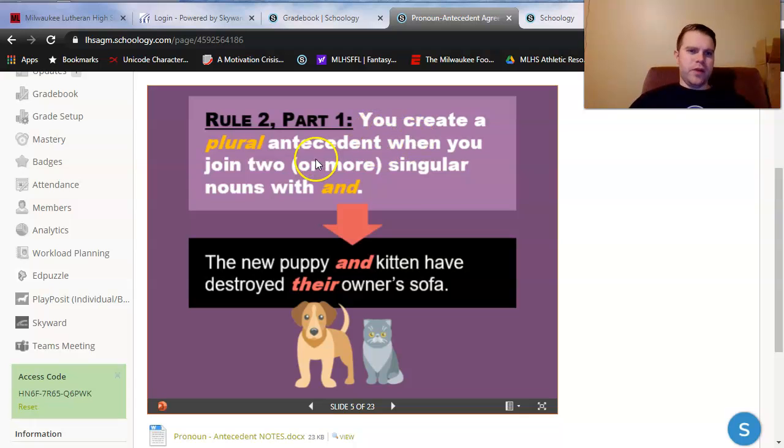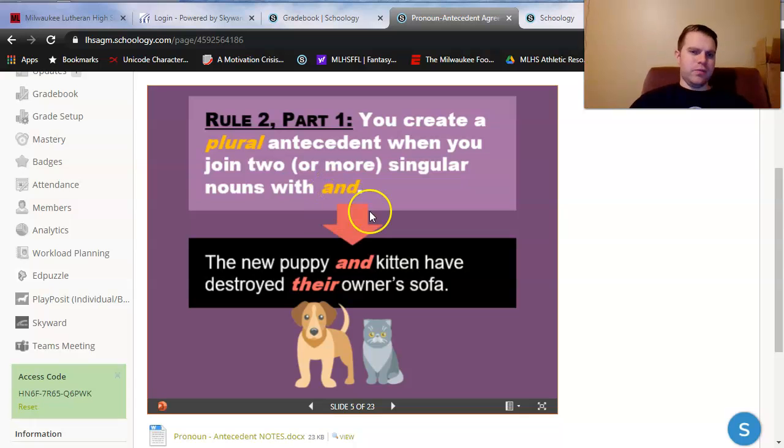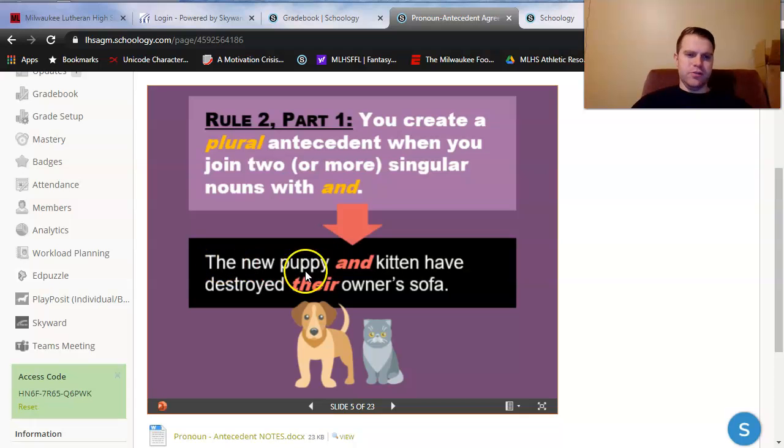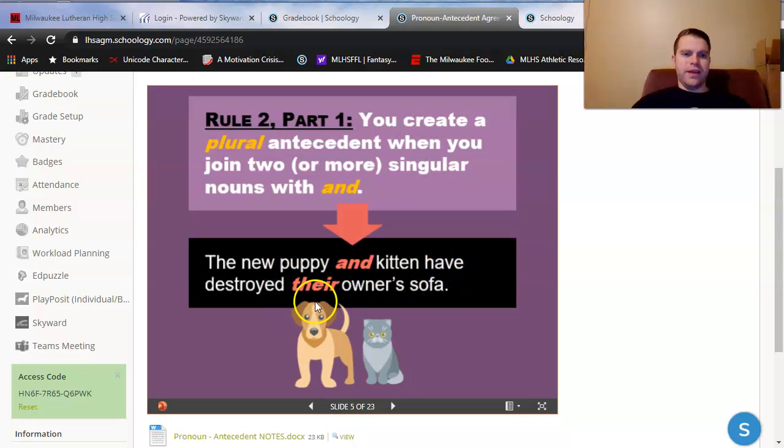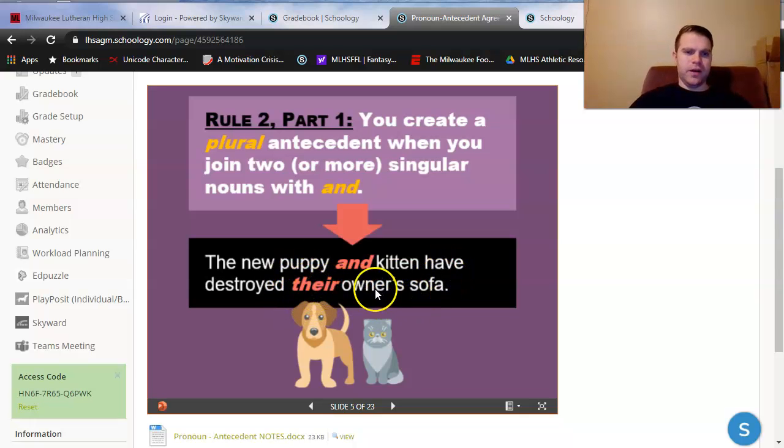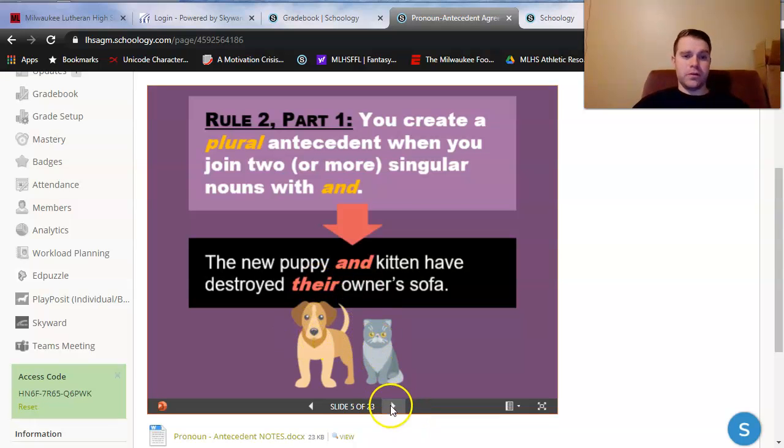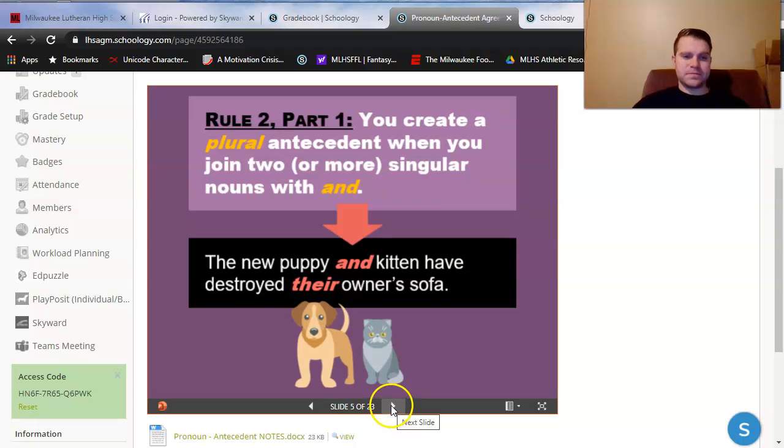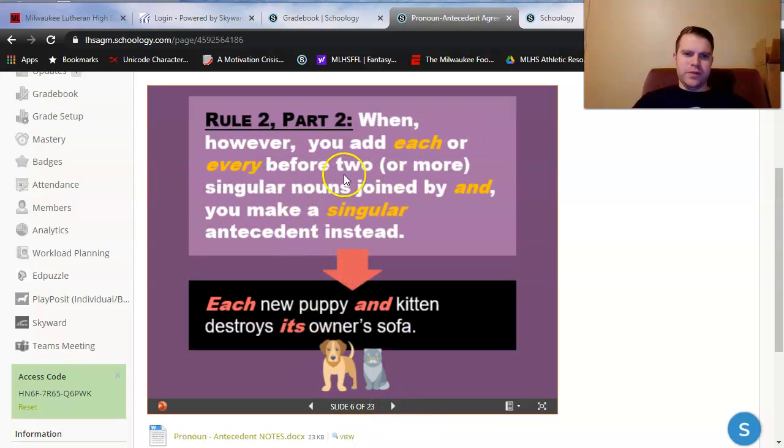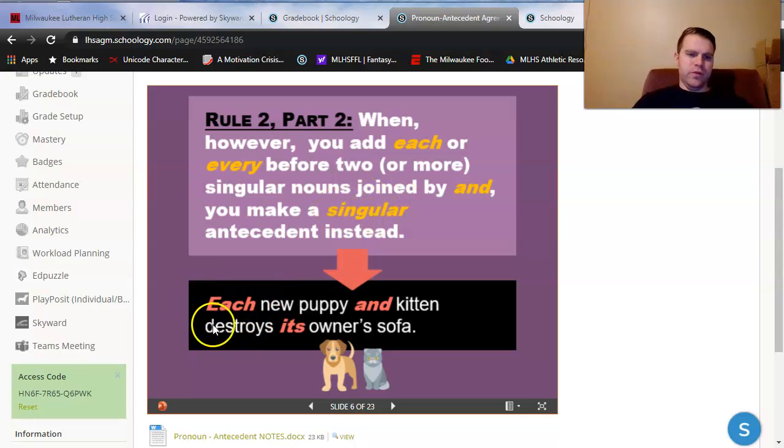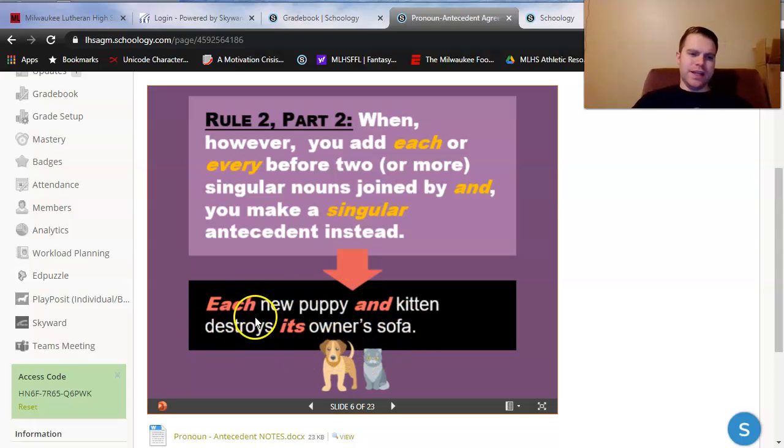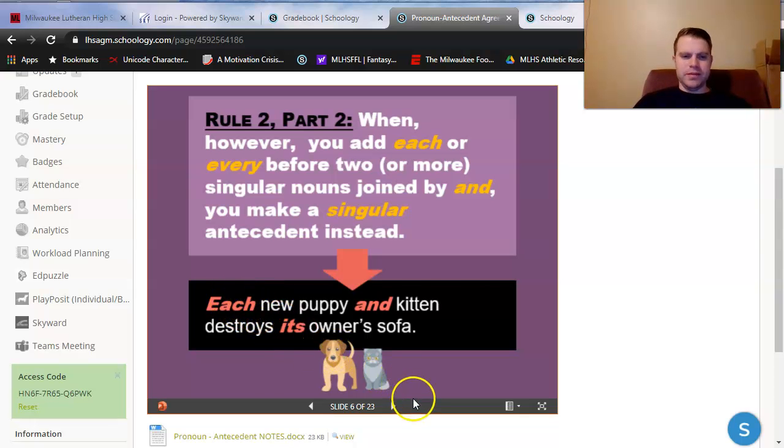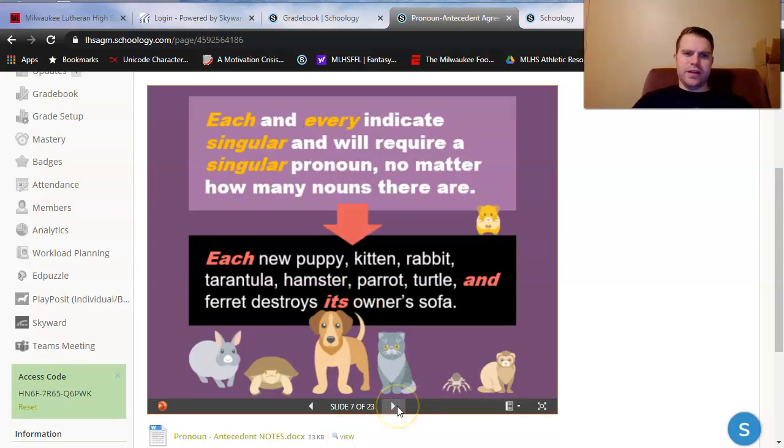A couple of situations that happen in pronoun antecedent agreement. For one thing, we create a plural antecedent when you join two or more singular nouns with and. It's the same thing with subject-verb agreement. Two subjects joined by and automatically become plural. Notice the new puppy and kitten have destroyed instead of has destroyed. Again, plural verb. Their, plural pronoun, owner's sofa. So, notice it's there because it's referring to the puppy and kitten together. They are plural. What happens if you add each or every, though, between subjects joined by and? That's going to make them singular instead because the word each would be the singular subject now. Each new puppy and kitten destroys its owner's sofa. Words like each and every automatically make things singular.